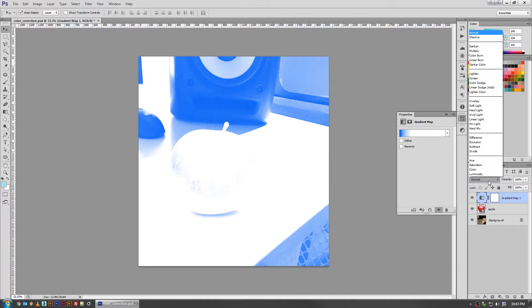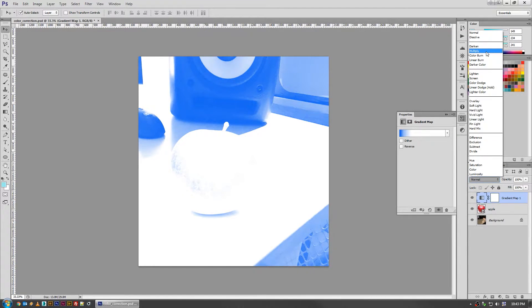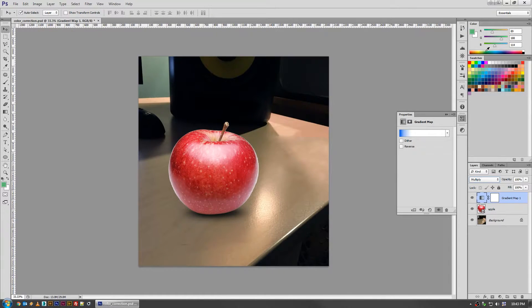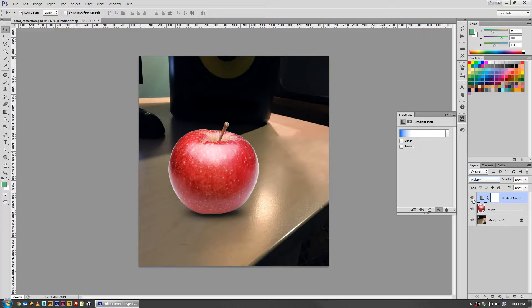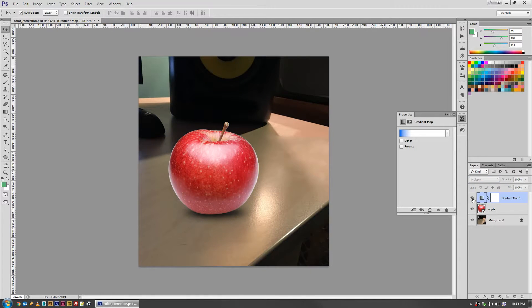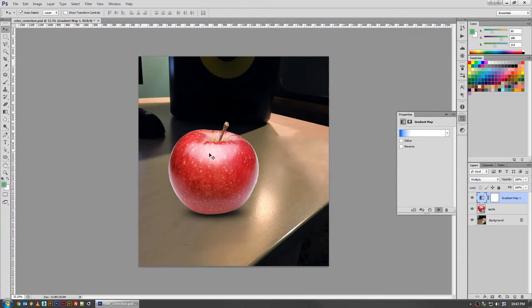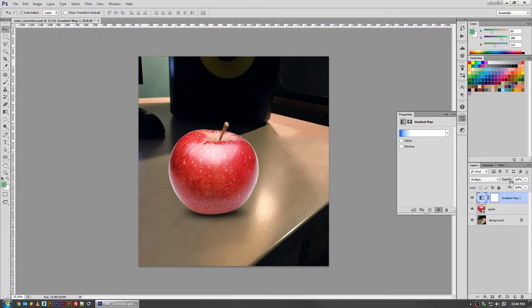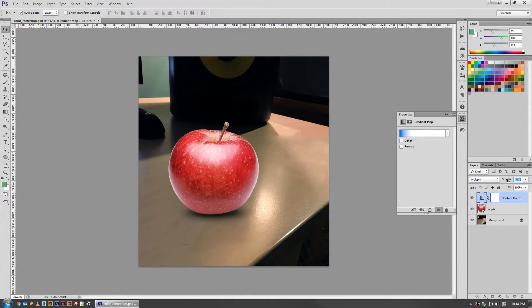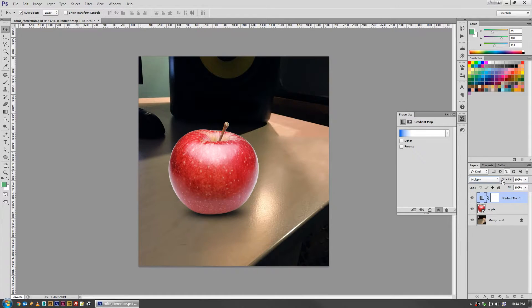If you switch the layer mode on that to multiply, that lets the white values become transparent. So it goes more or less back to normal, but you can see that when we turn the layers on and off, all of the dark values in the photo now are picking up this hint of blue. And you can dial it in with different opacities depending on how severe you want it.